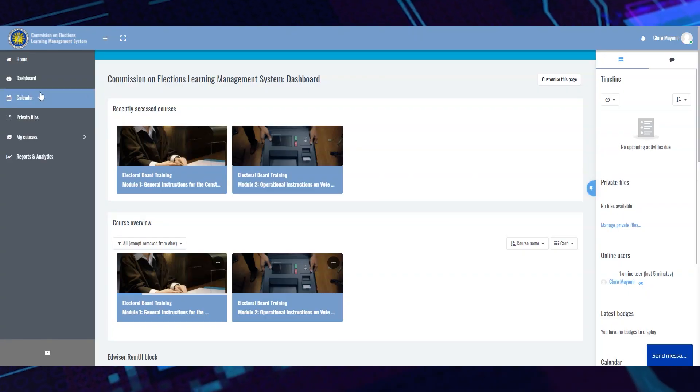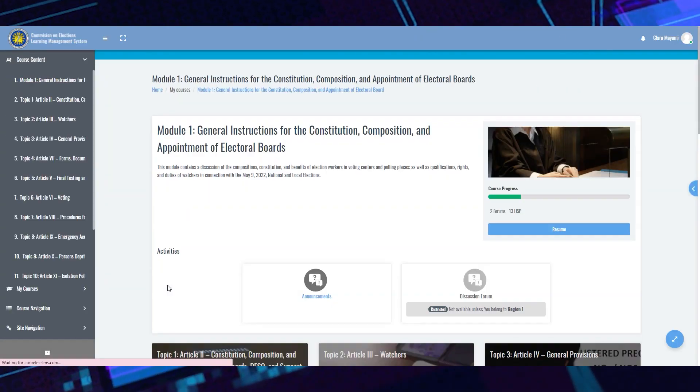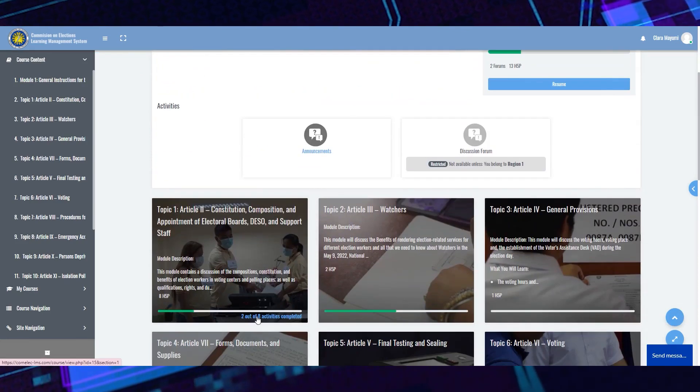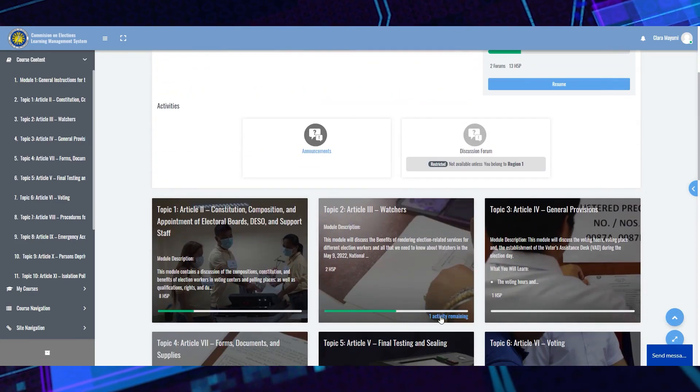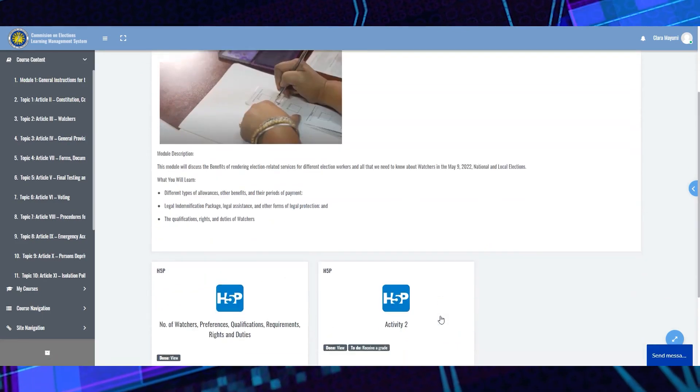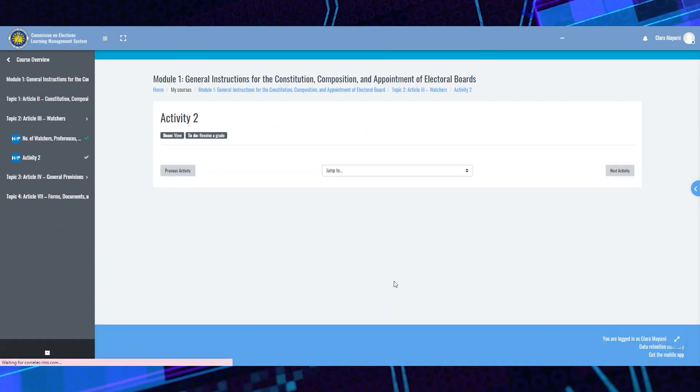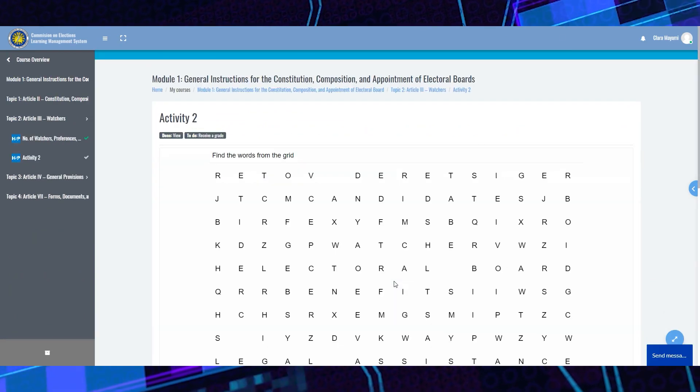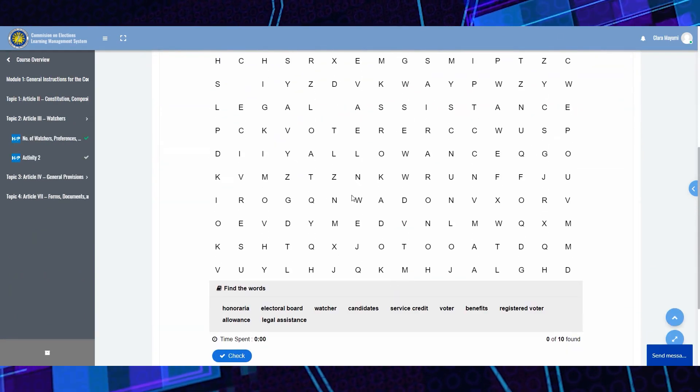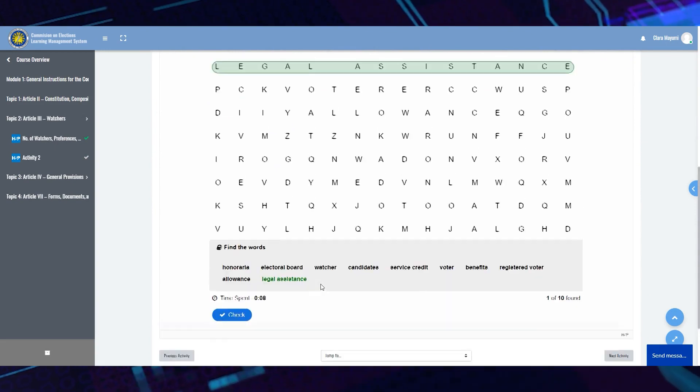On the dashboard, you will be able to view all modules and course contents as well as progress reports on your activities. Every topic has a specific activity such as viewing of video presentations as well as interactive tasks or quizzes.